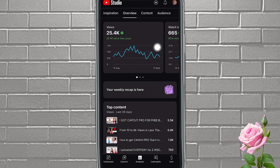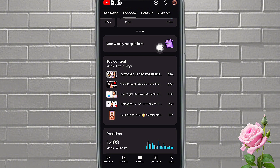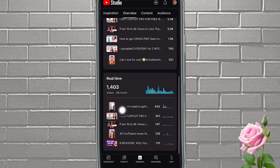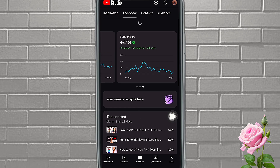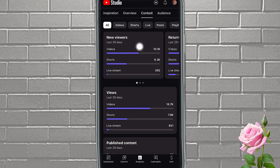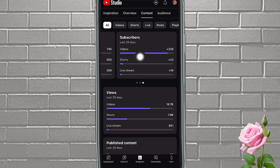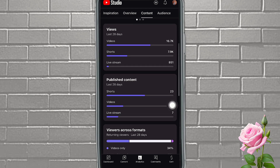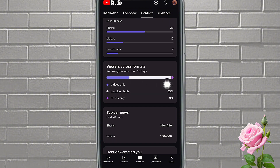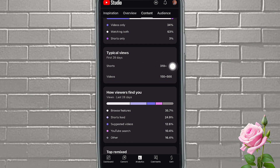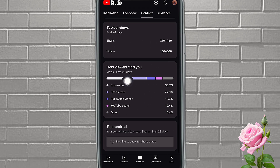It shows subscribers you've gotten in the last 28 days. If you tap on this page, it's going to show your weekly recap, your top content, and the videos that are doing very well — you can see that in real time. If you come over to Content, you're going to see new viewers, viewers from your videos, from your shorts, from live stream, returning viewers, subscribers you got from videos, shorts, and live stream.